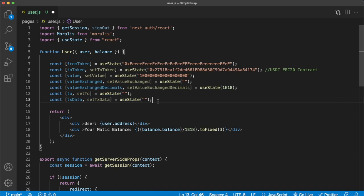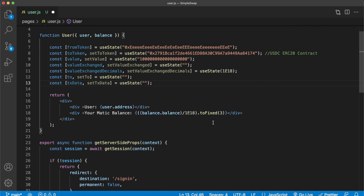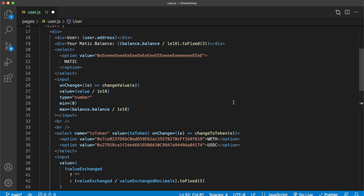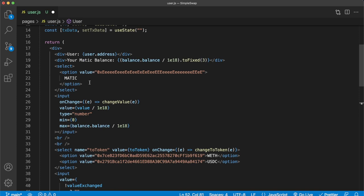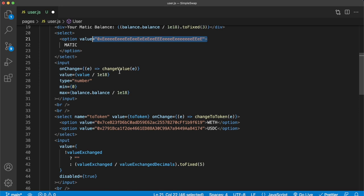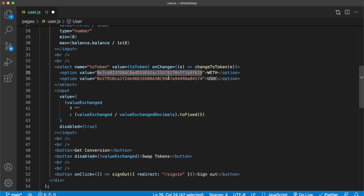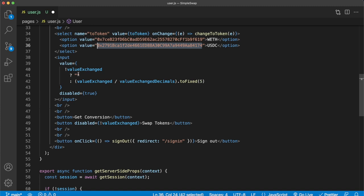The final repository will be available in the description so you don't need to type all of this manually. We paste in the UI underneath the user details. Essentially we have an input that only shows Matic, an input for the amount of Matic, a select with wrapped Ethereum and USDC as options with their contract addresses as values, and a disabled input for the valueExchange. At the bottom we have two buttons — Get Conversion and Swap Tokens.